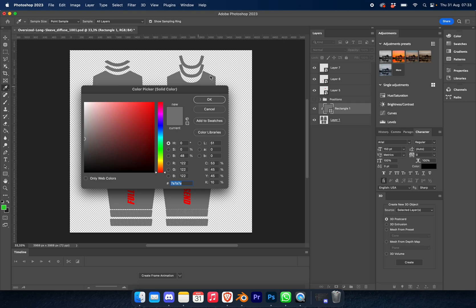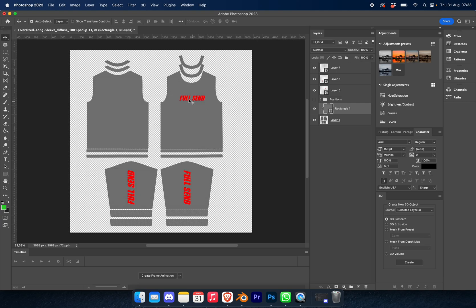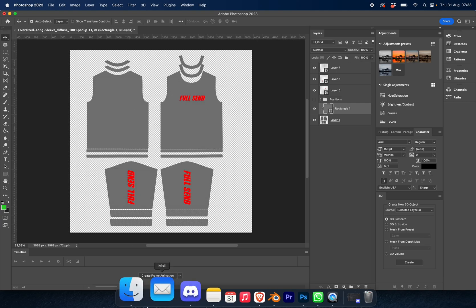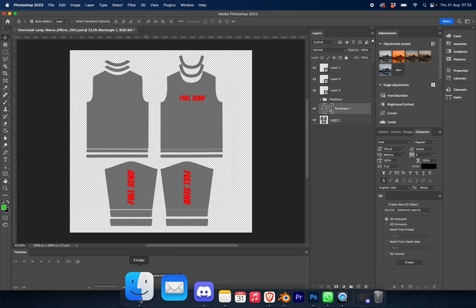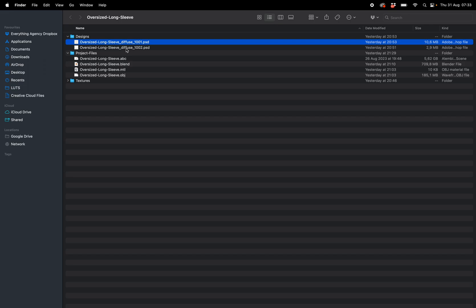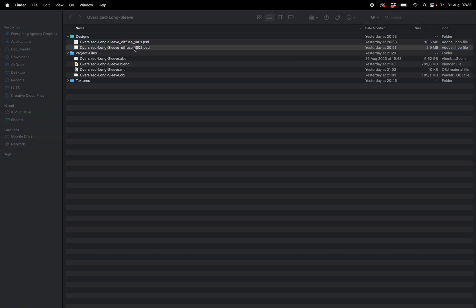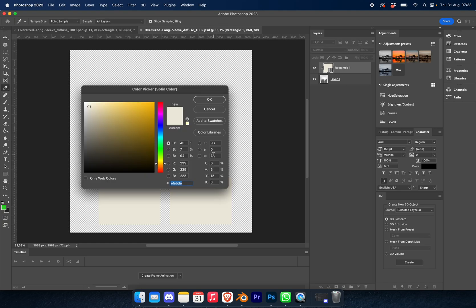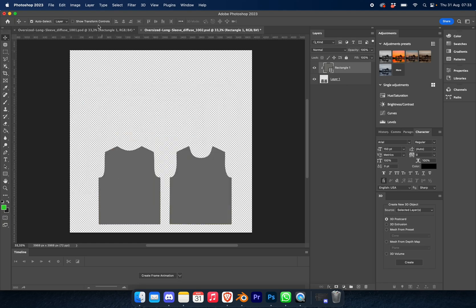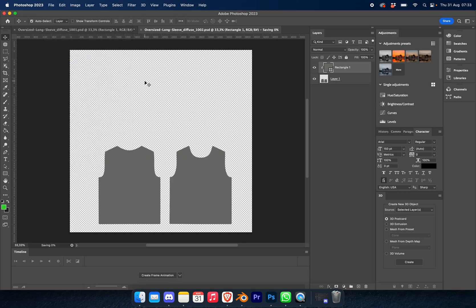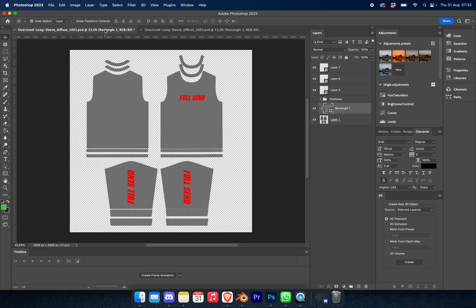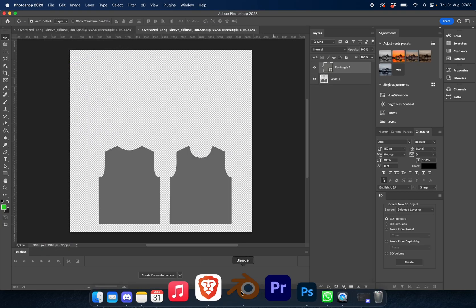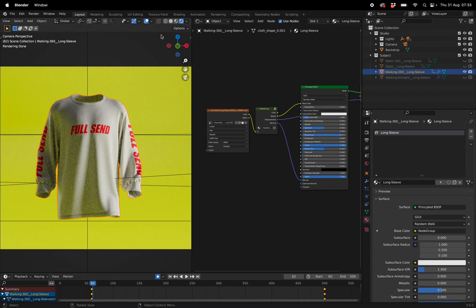Now what I want you to do is also go back to your downloaded file and click on the second Photoshop document. This is going to be the inside of your garment, so we're going to change it to a similar color. And then once we're happy with both of those, you can click save on both of them.